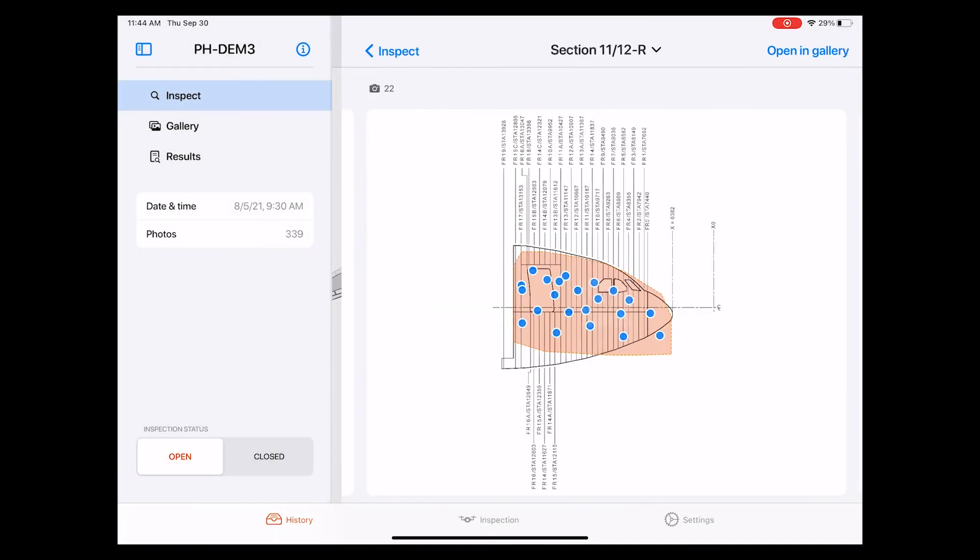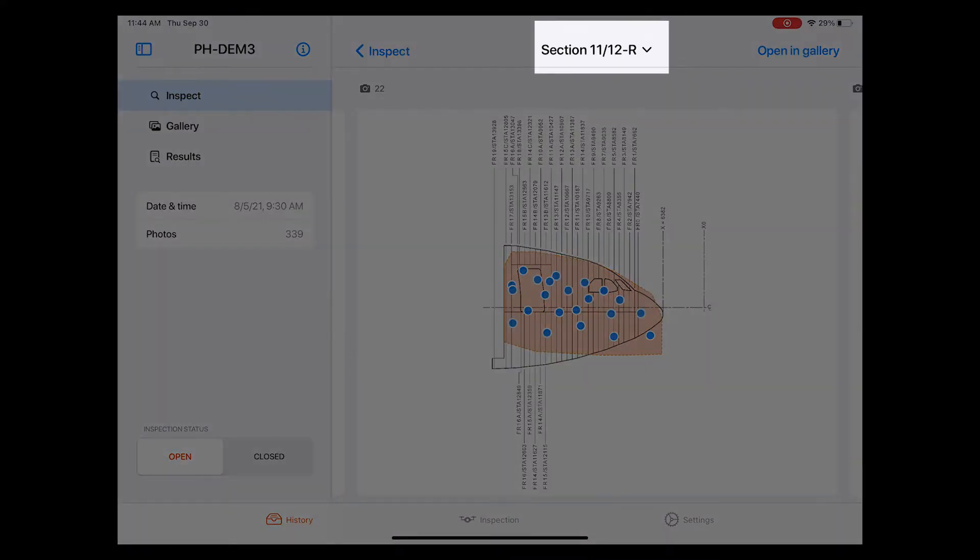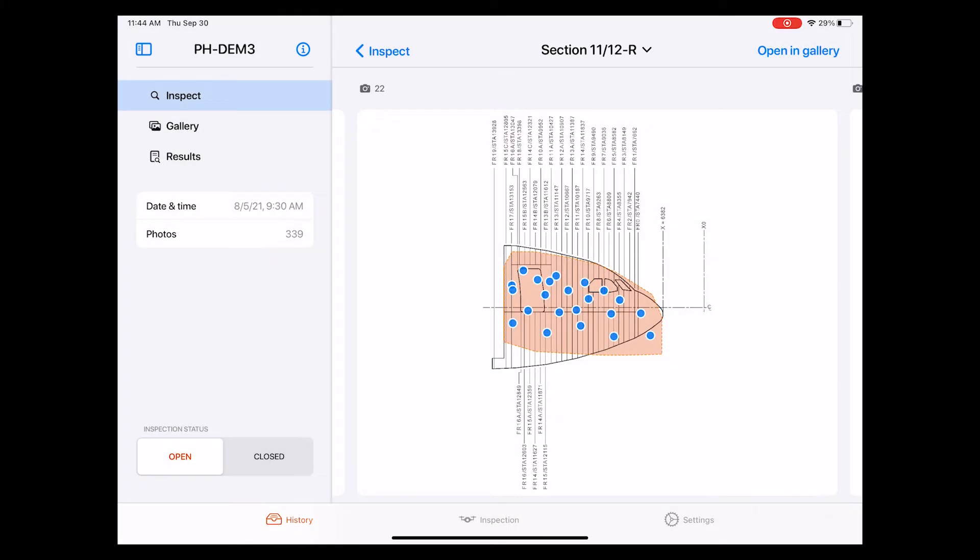This brings up the schematic representation of that specific part of the aircraft, the so-called aircraft section diagram. The name of this aircraft part is now shown on the top. In this case, section 1112 R. R means that we're looking at the right side of the aircraft.